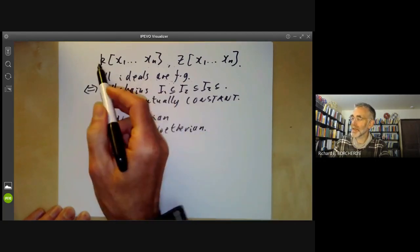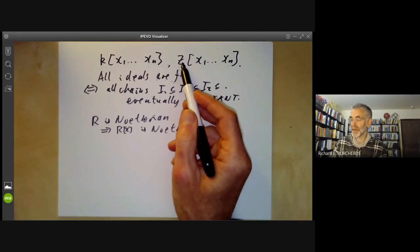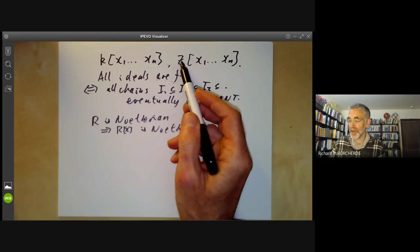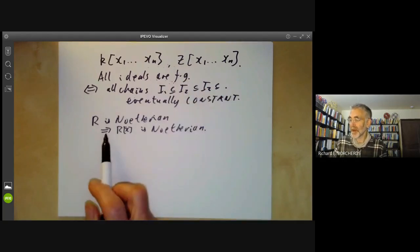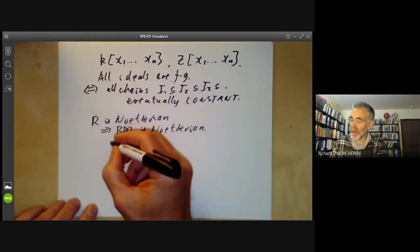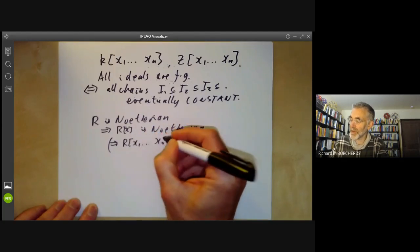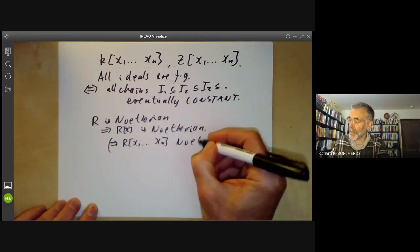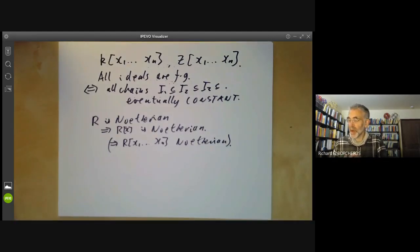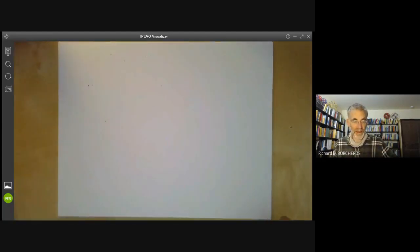And since fields and the ring of integers are both Noetherian — fields have only the trivial ideals, and rings of integers have all ideals generated by one element — then by induction you see that all polynomial rings in a finite number of variables are also Noetherian. So we're going to prove that if R is Noetherian then R[x] is Noetherian.